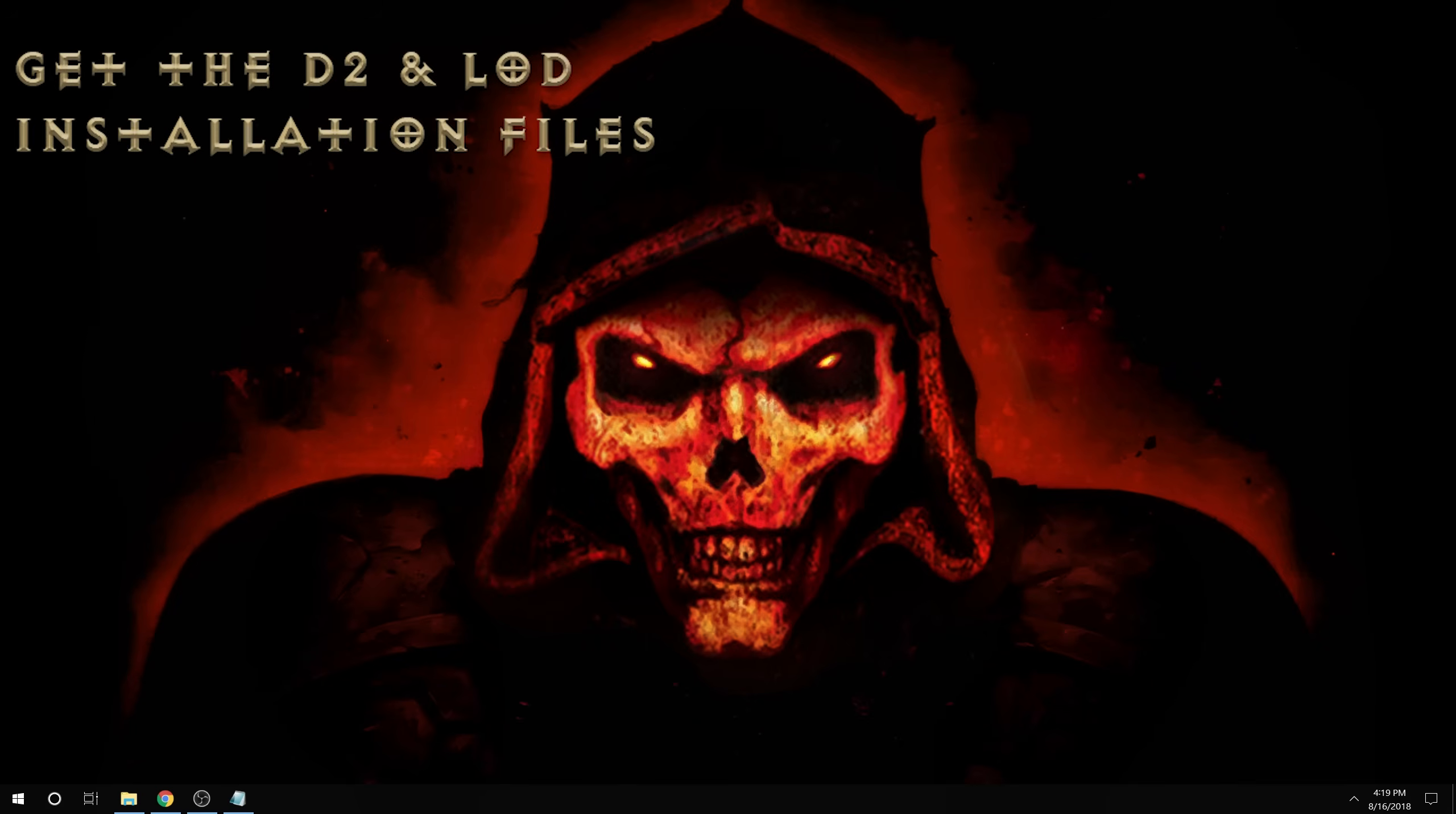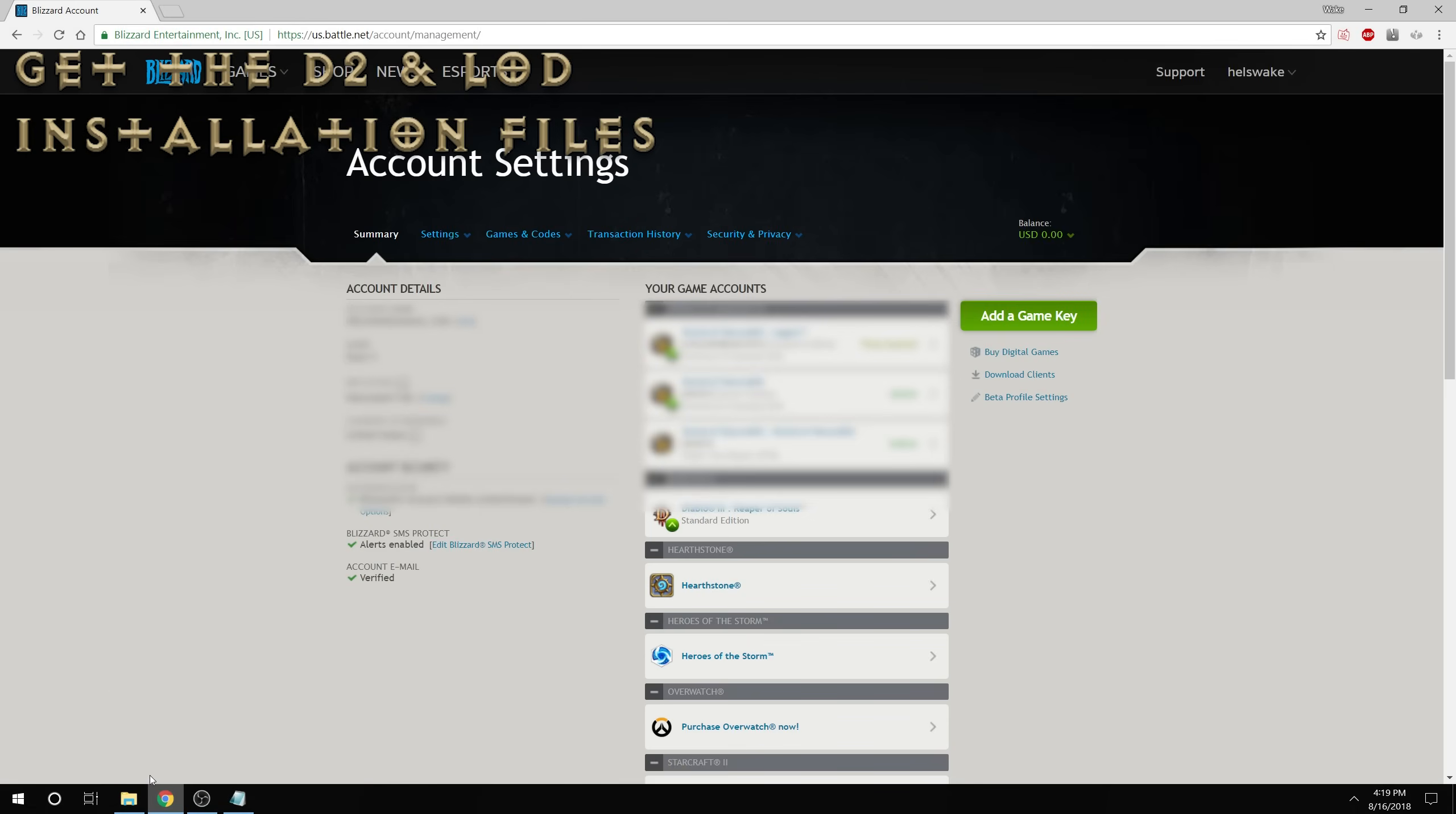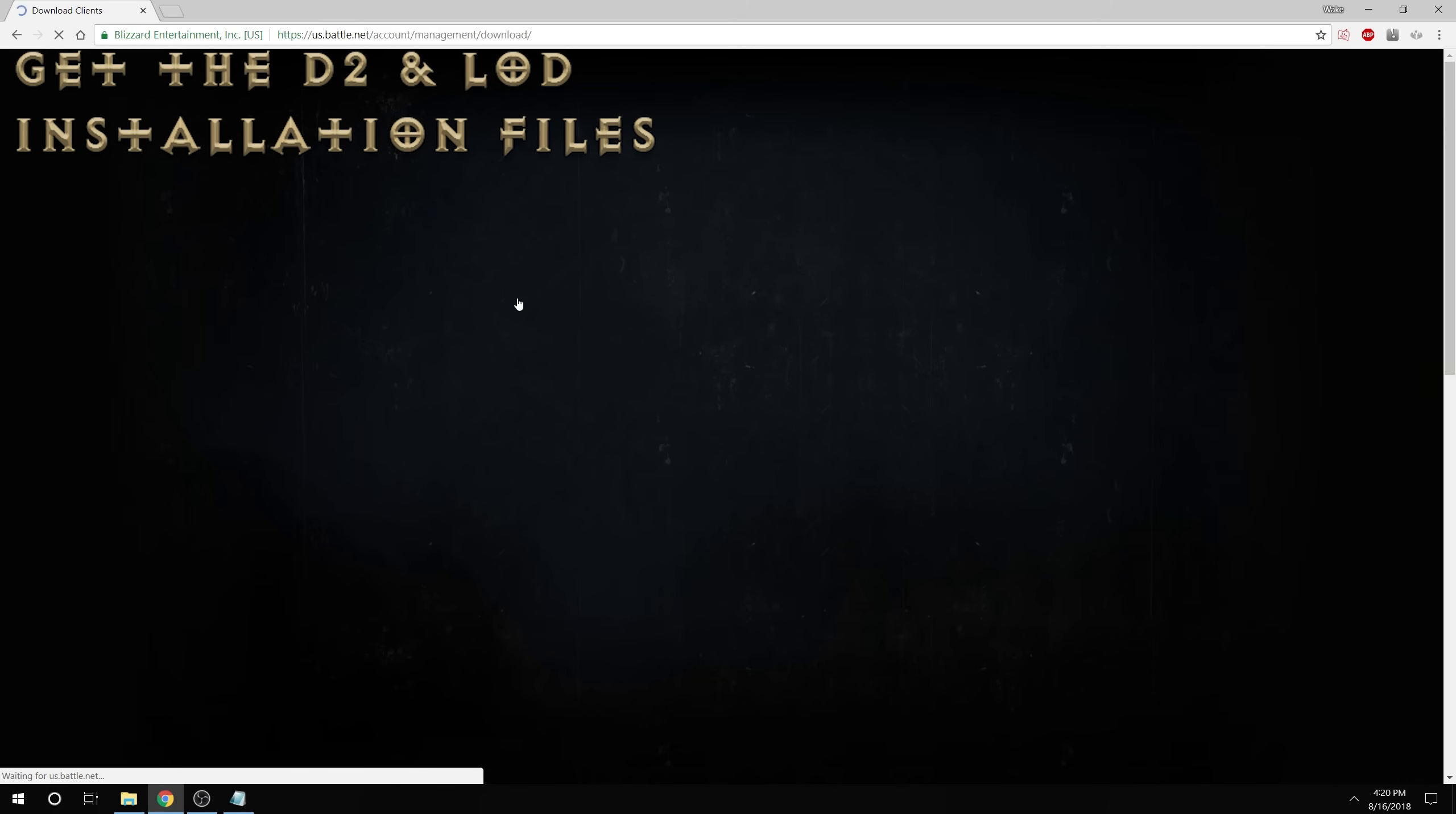Alright, the second step is pretty straightforward. All we need to do is get the Diablo 2 and Lord of Destruction installation files. The latest downloads for these can be found on the Battle.net website. From the account settings page you go into games and codes, download clients,